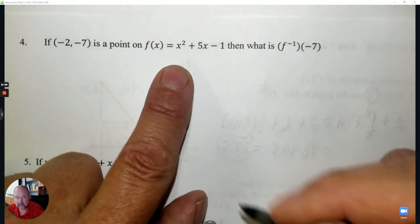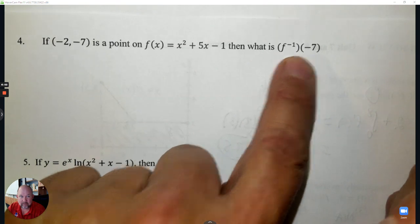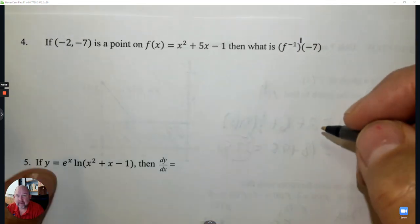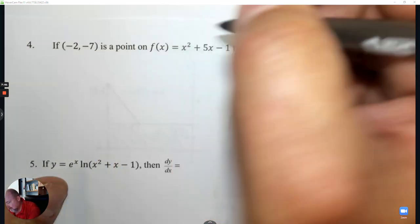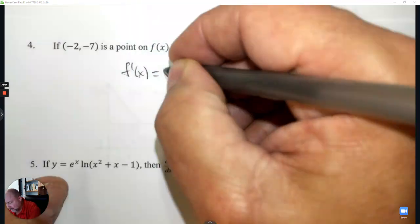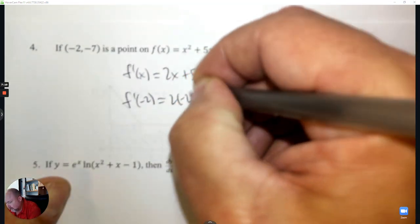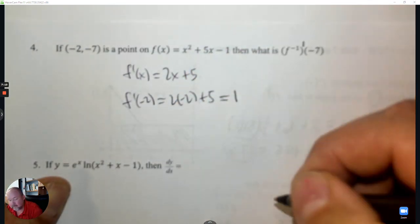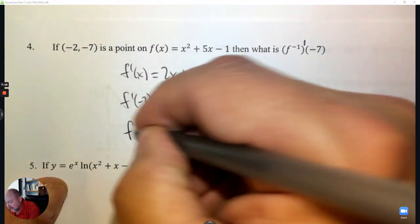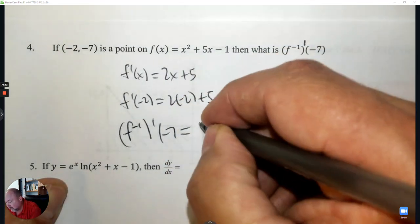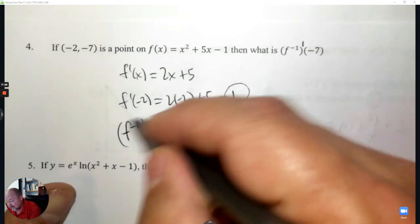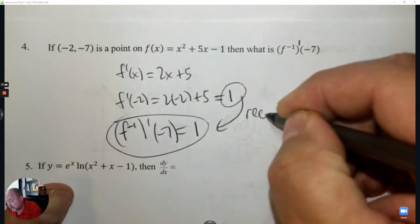Number 4 continued: If (−2, −7) is a point on f(x), find the derivative of the inverse at −7. Take the derivative — that's 2x + 5. Plug in −2: 2 times −2 is −4, plus 5 is 1. The reciprocal of 1 is still 1, because 1 over 1 is 1. So the answer is 1.